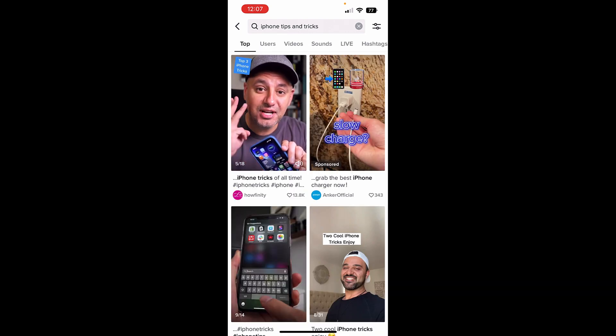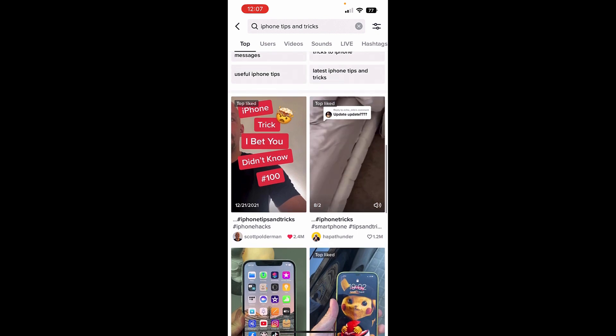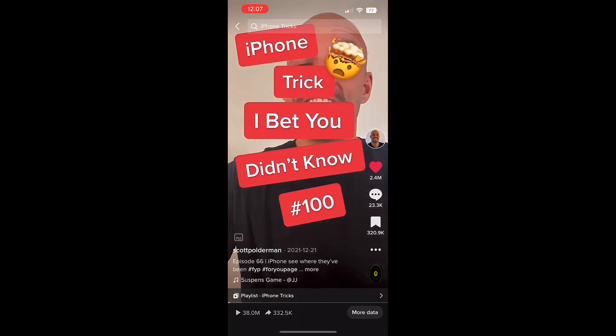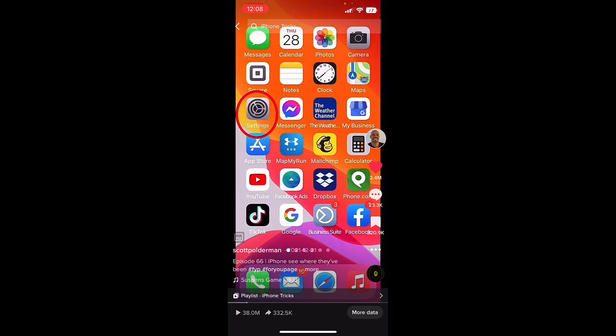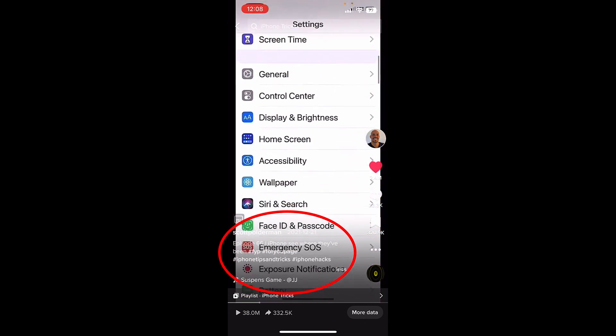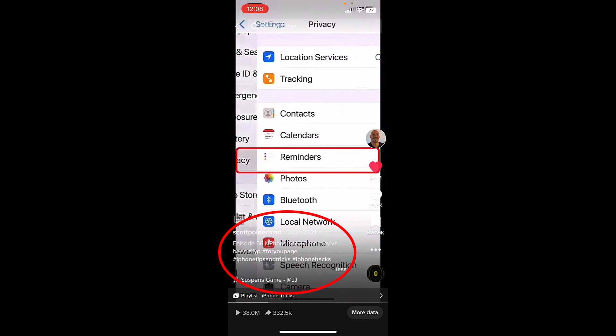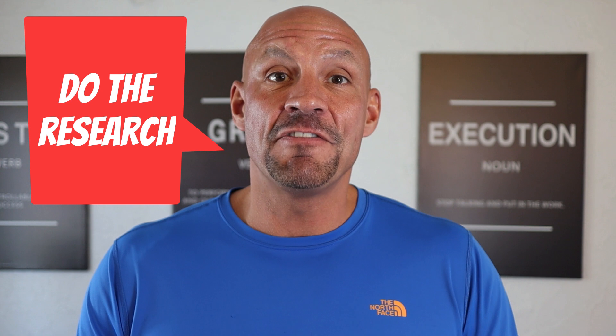Now I'm going to look at the top videos. For instance, this one that is mine is under iPhone tricks. I would look and say, okay, what hashtags is this person using? They're listed out there, and I'm going to want to use those same hashtags in my video so that TikTok recognizes exactly what my video is about.